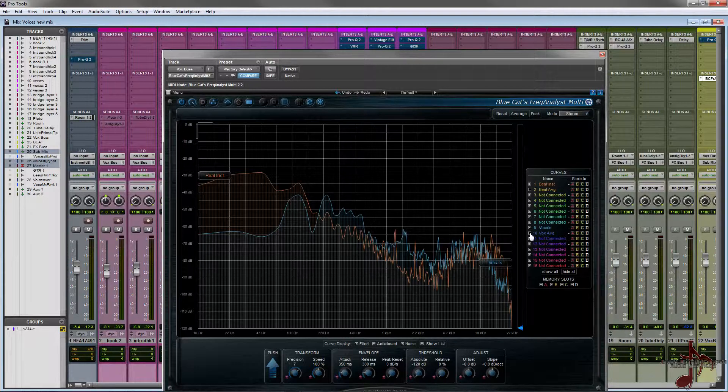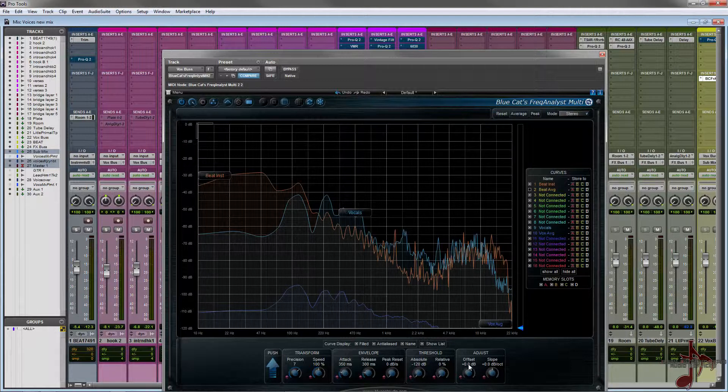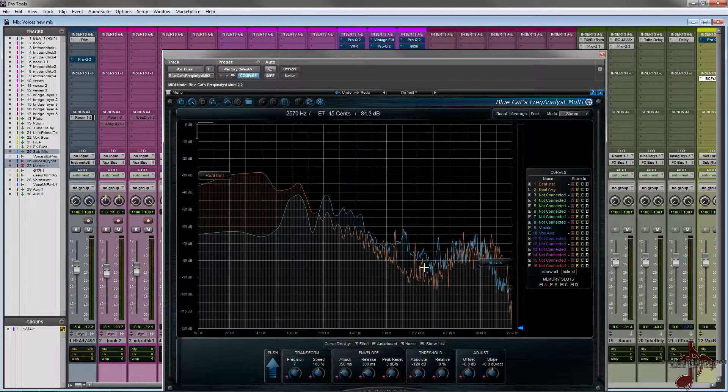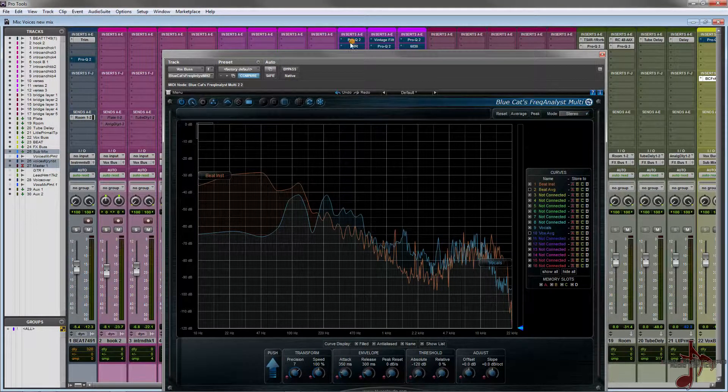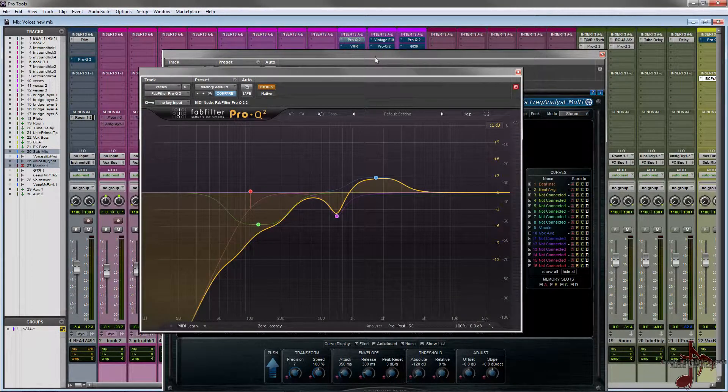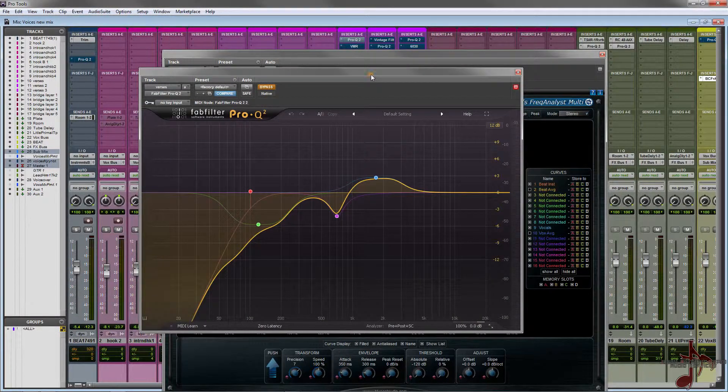Basically what I did was I was taking a listen and like I said before I did the average, but then I moved the channel so I have to wait for it to reset itself. I noticed on the average that we actually had quite a large dip around the 2k area.